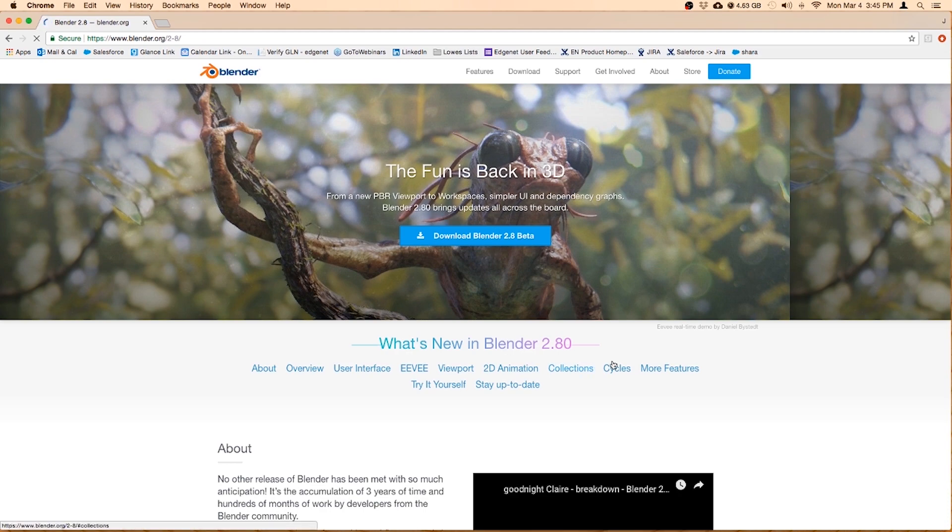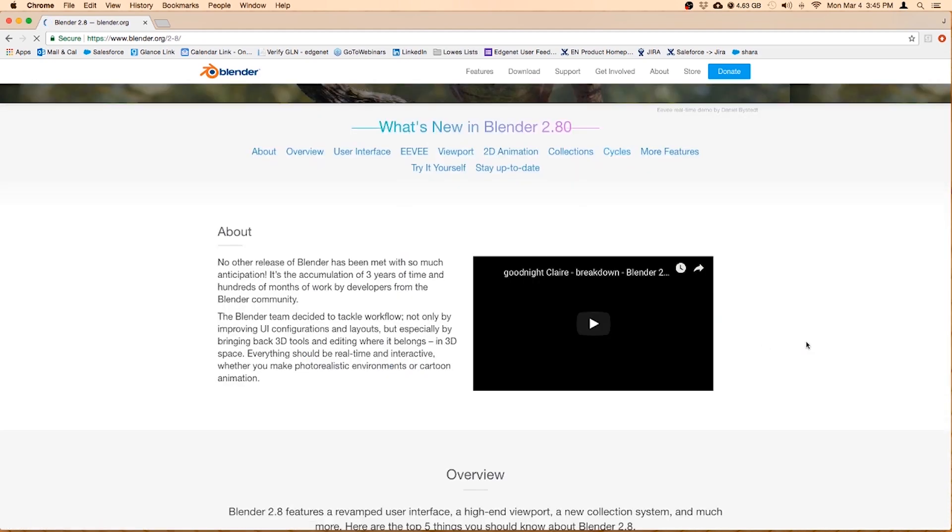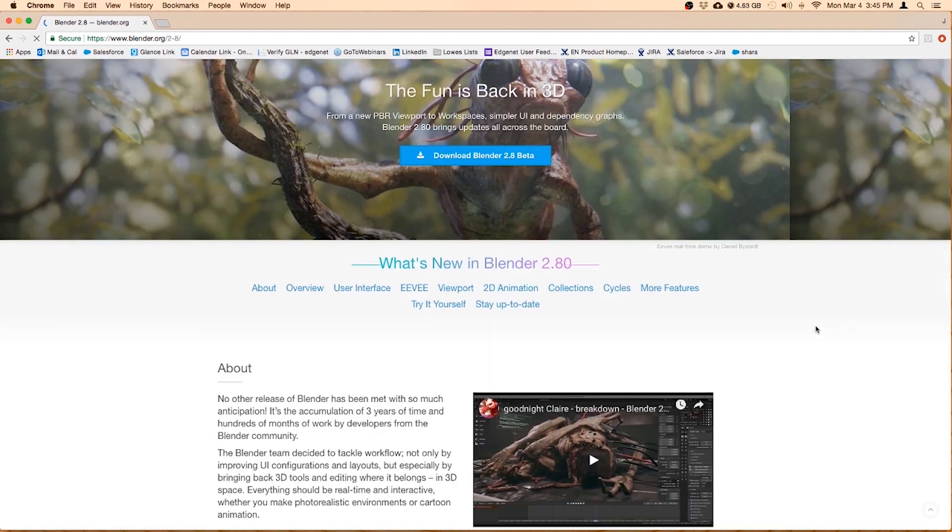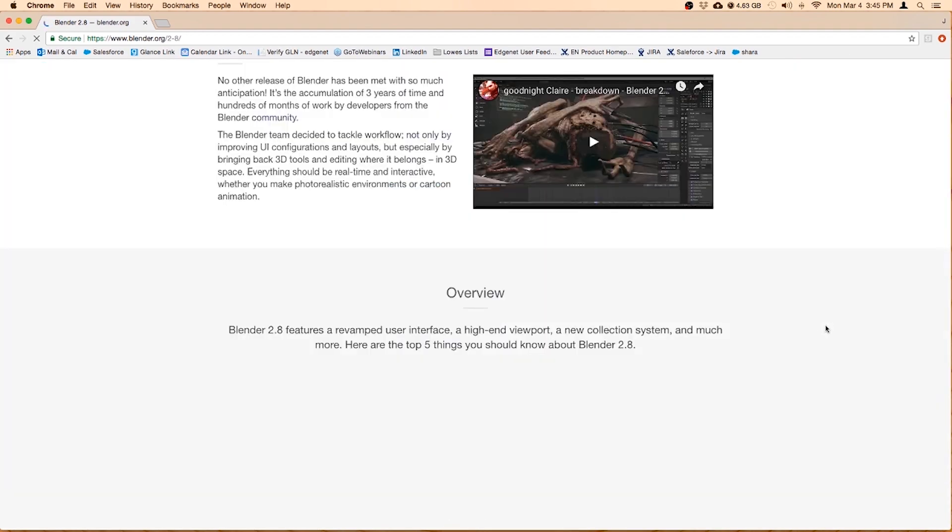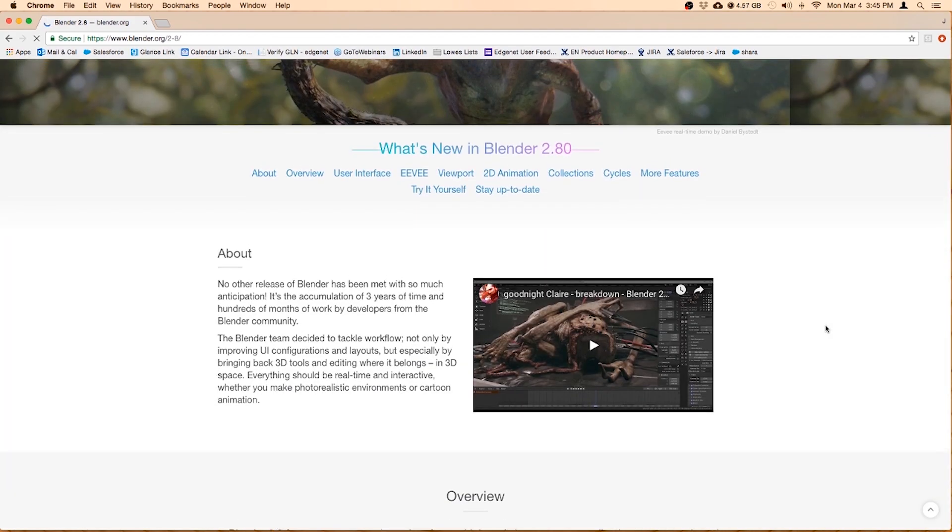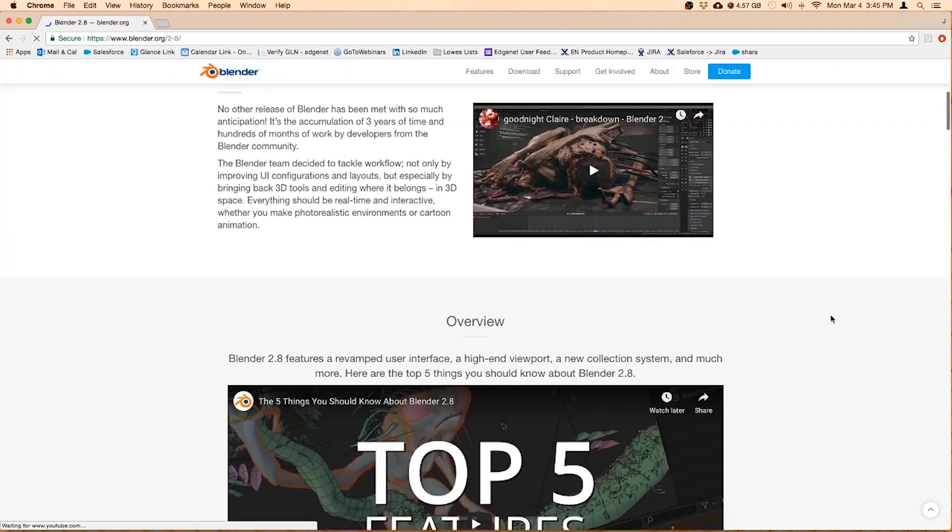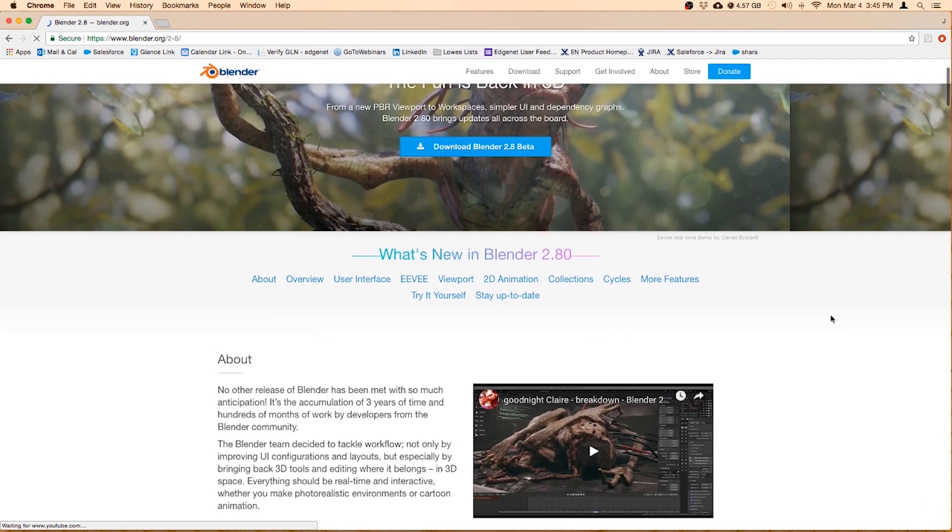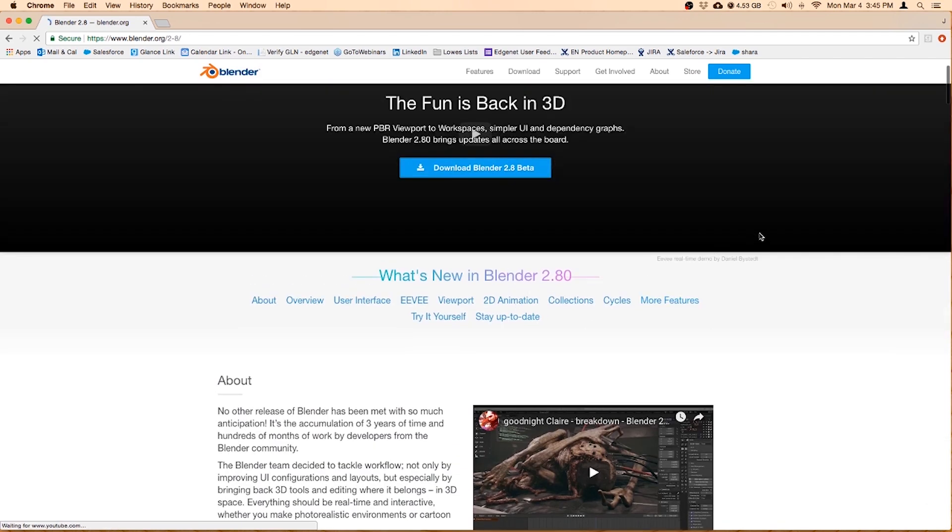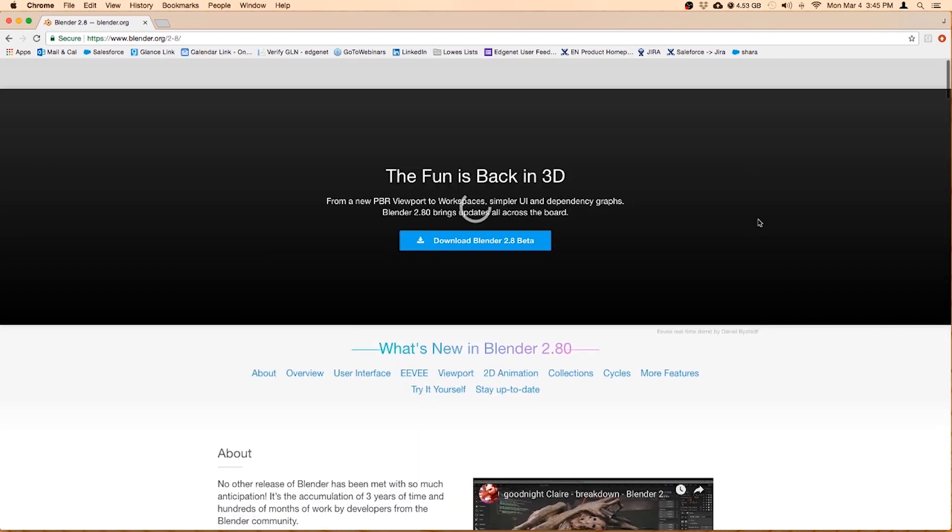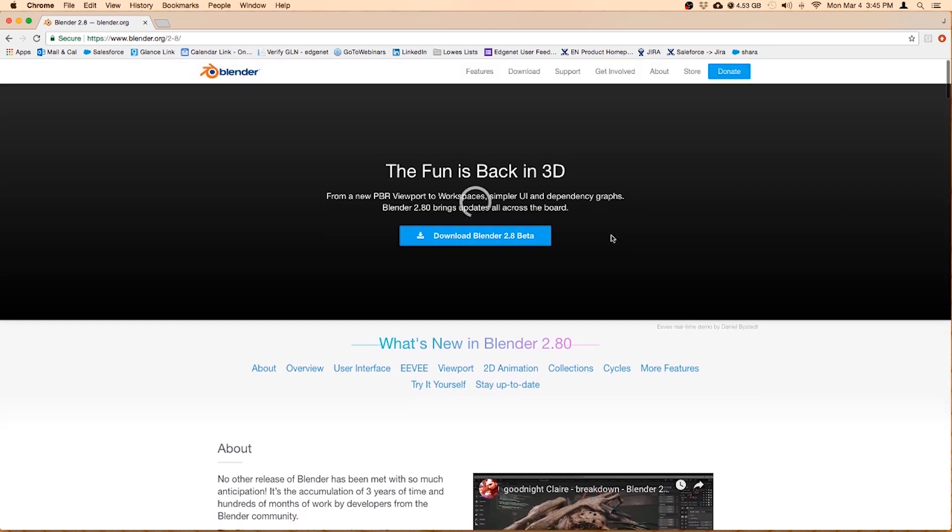Or you can just go to Blender.org/2-8 and then you'll get to the new screen. And I really want to teach all Blender because I think it's really cool and it's got a new facelift. They've added a lot of new features. I didn't want to teach you the old thing. So let's download Blender 2.8 beta.